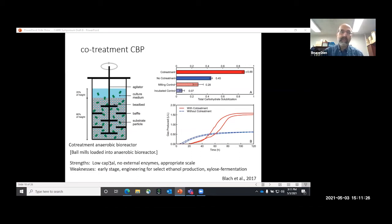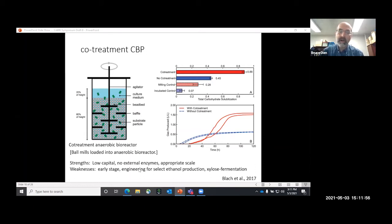The strengths of the CBP process are low capital, no external enzymes, and appropriate scalability for lignocellulosic operations. It does have weaknesses. Despite decades of work, it's still in early stages and further feasibility studies are needed. The organisms are mixed acid producers and need to be engineered to selectively produce ethanol. While there is now a Clostridium thermocellum strain that can make 50 grams per liter of ethanol from refined sugars, this has been very challenging. Furthermore, it doesn't ferment xylose, so they've had to engineer an additional organism to convert xylose to ethanol, and they're still working out the details on the co-culture.